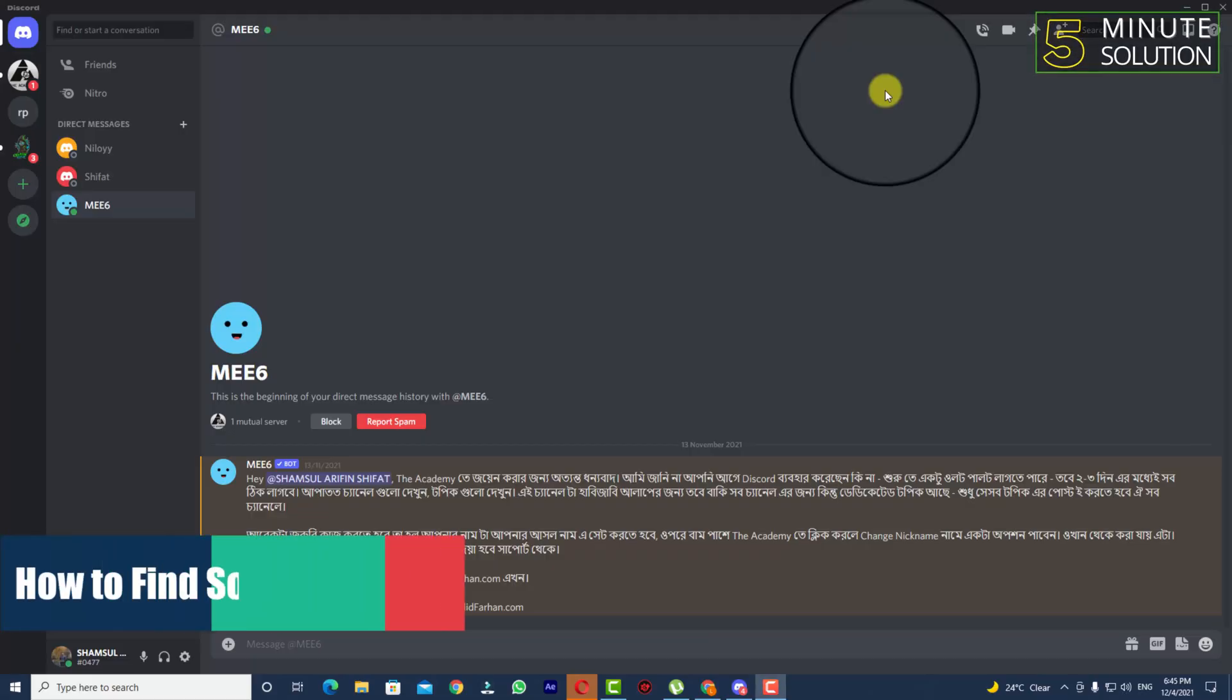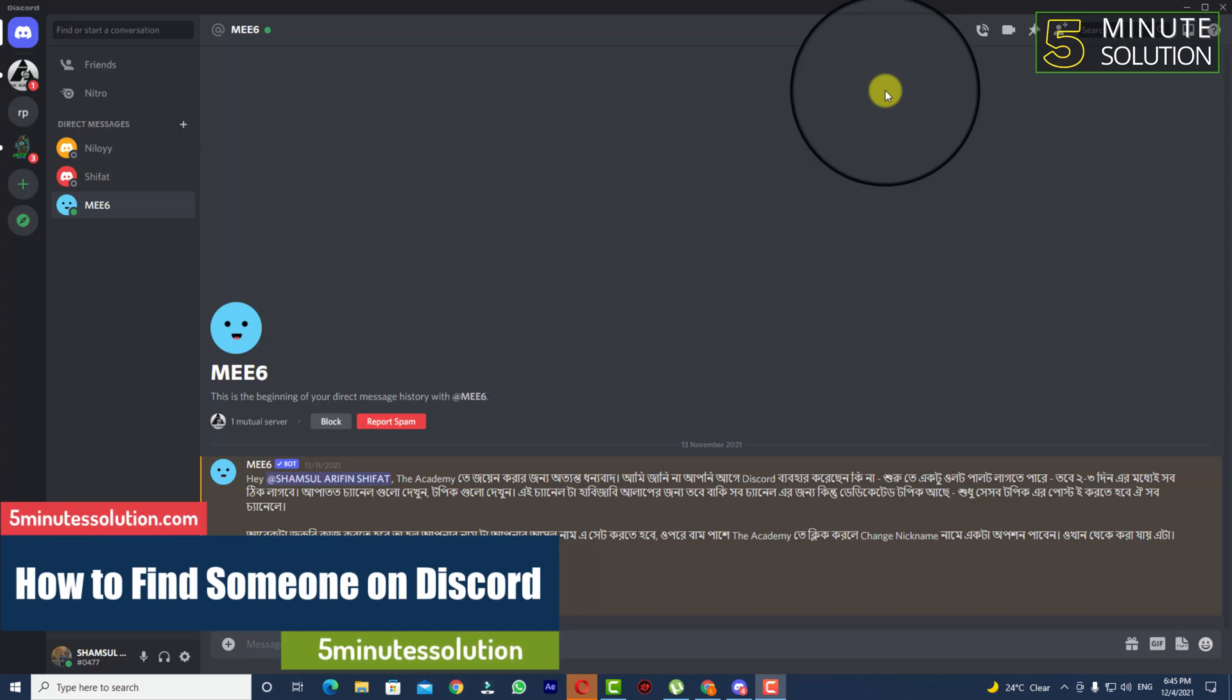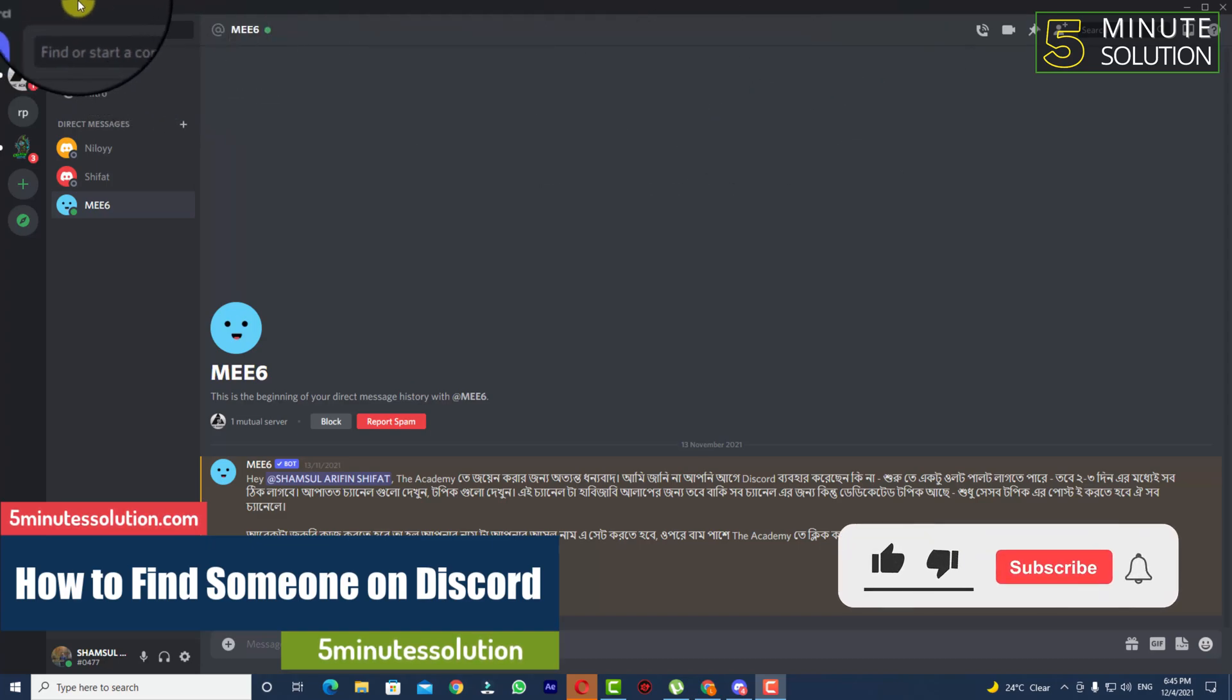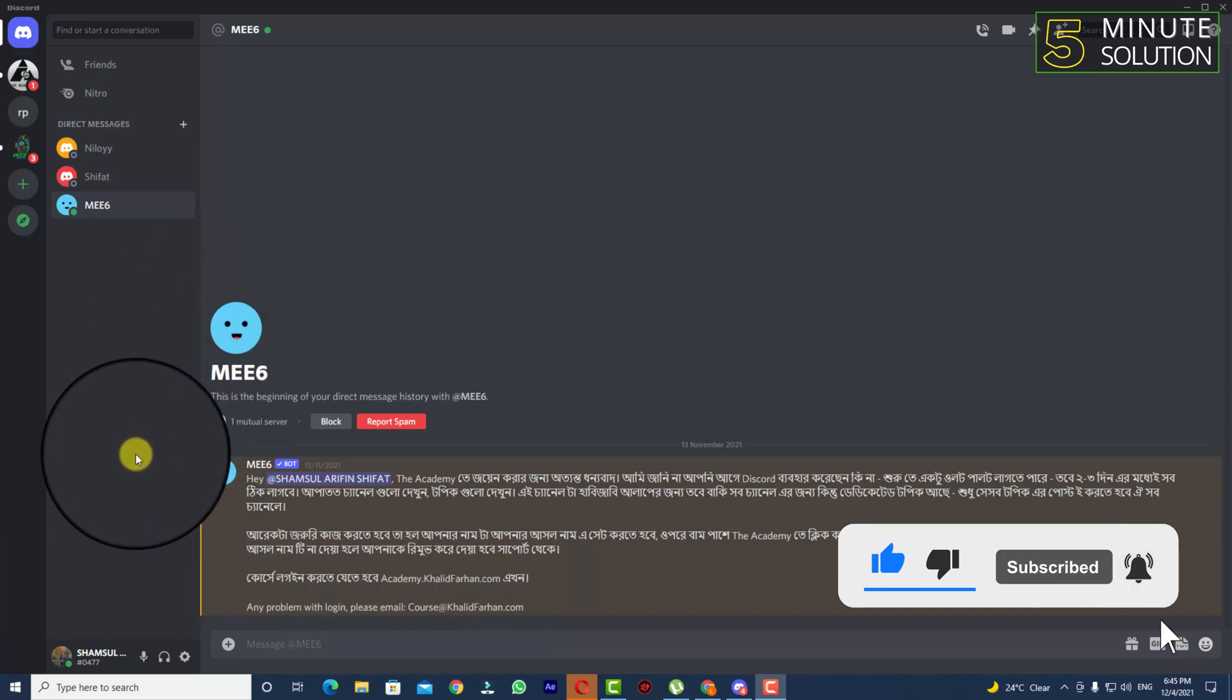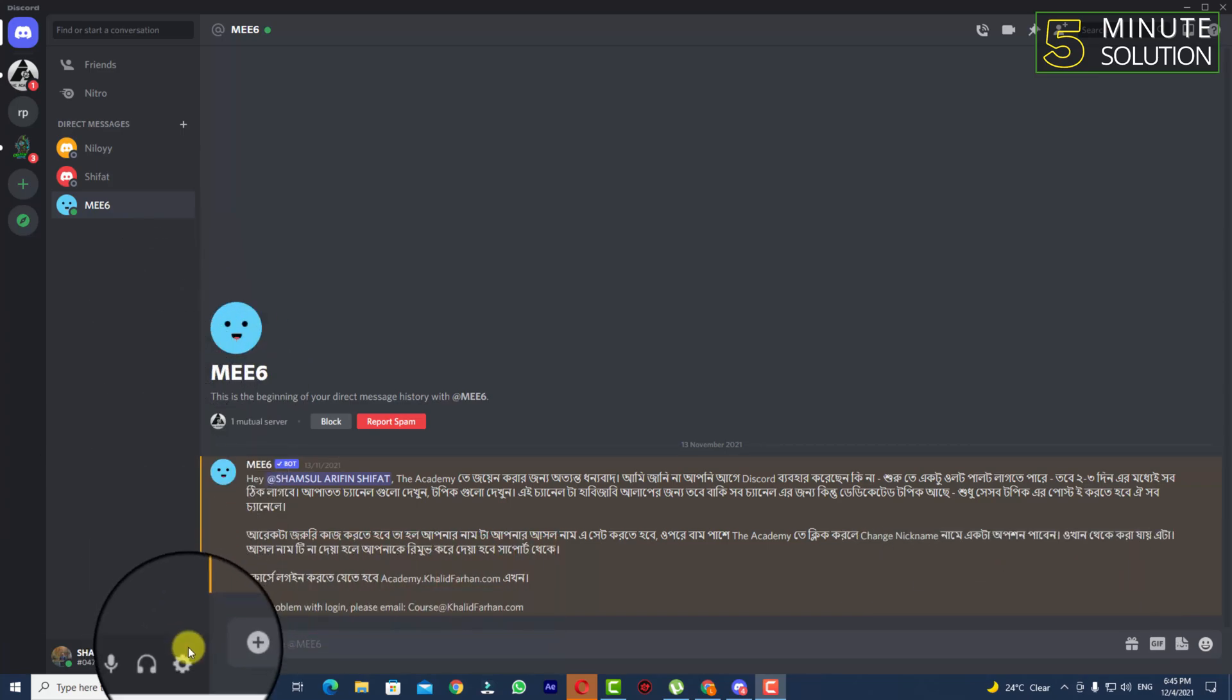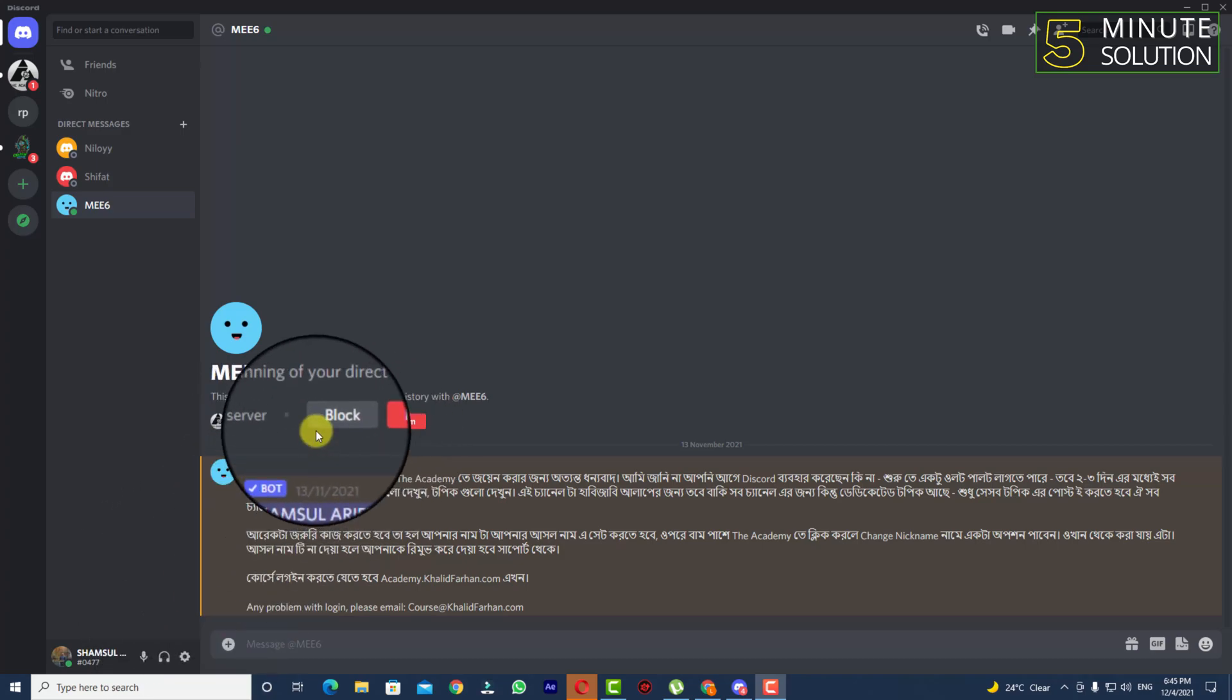Hello, what's up guys! In this video I'll show you how to add someone else on Discord. So first of all, you need to remember the Discord username and the code number. Let me show you how you can find it.